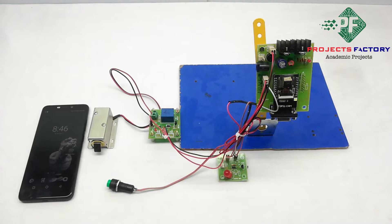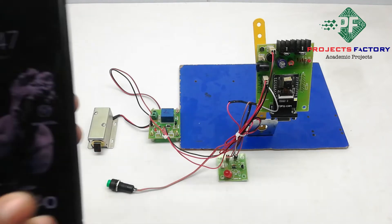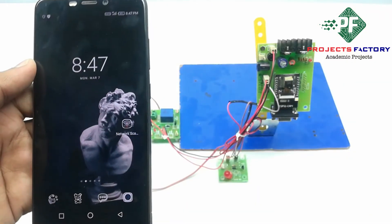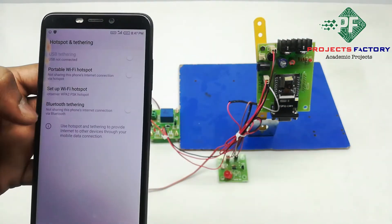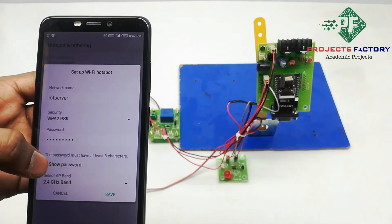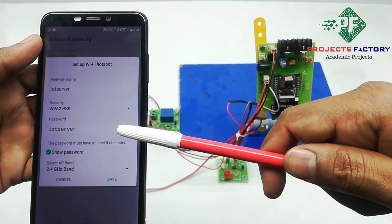Here we can see its video streaming. To enable that, we have to create a hotspot with the username 'iot server' and password 'iot server', or change the router username and password to 'iot server' and 'iot server'. Now we have to create the hotspot on our mobile. We can see the network name 'iot server' and password 'iot server'.